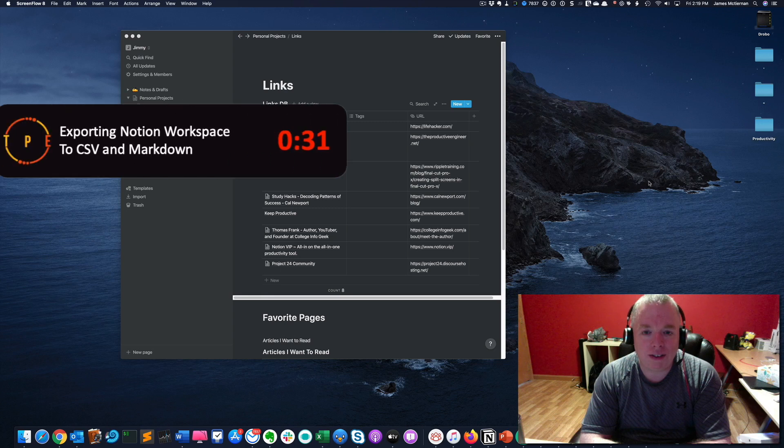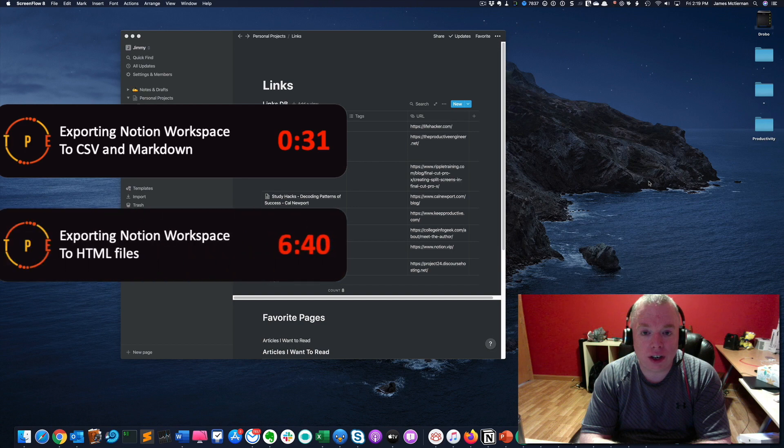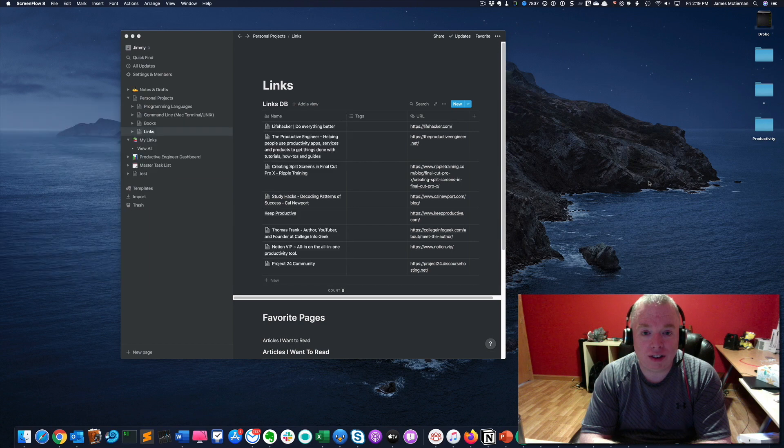This is Jimmy with the Productive Engineer, and today I'm going to show you how to export your workspace out of Notion.